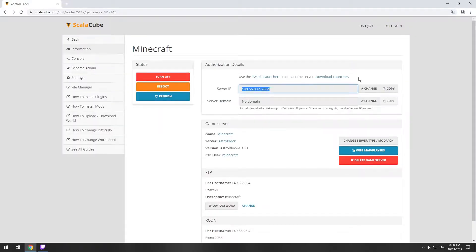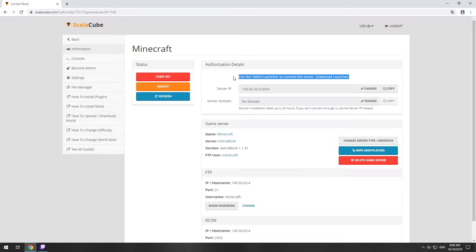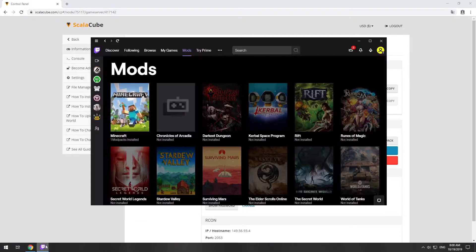The game client for this modpack can be installed via the Twitch app. It can be downloaded from its official website. Launch the game client.